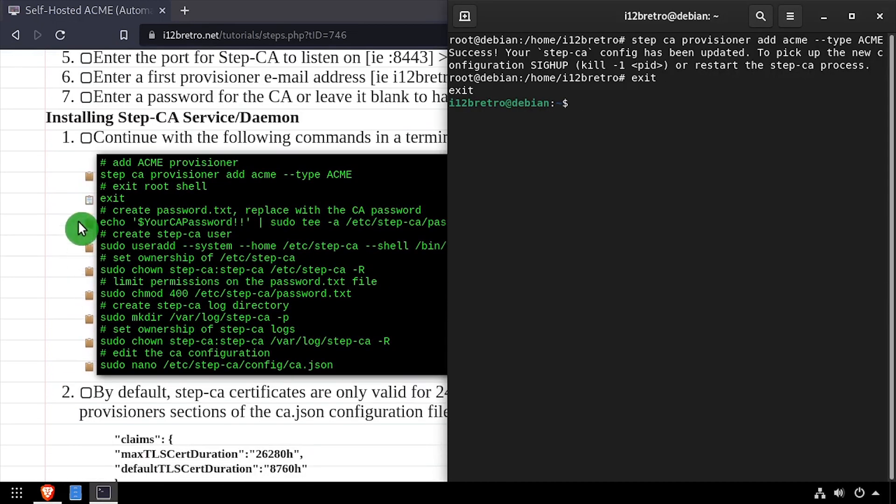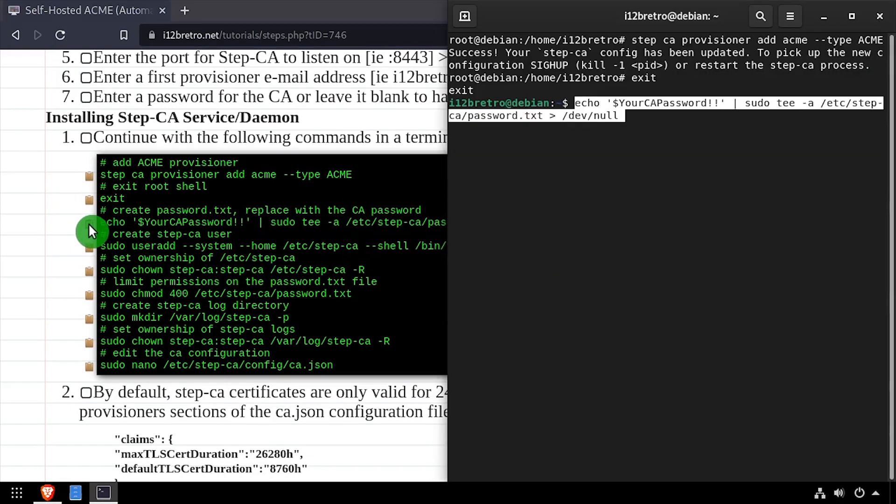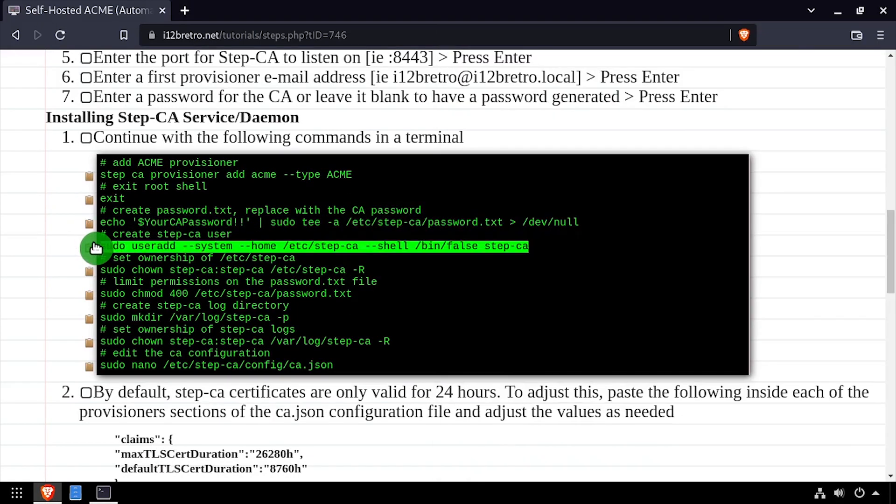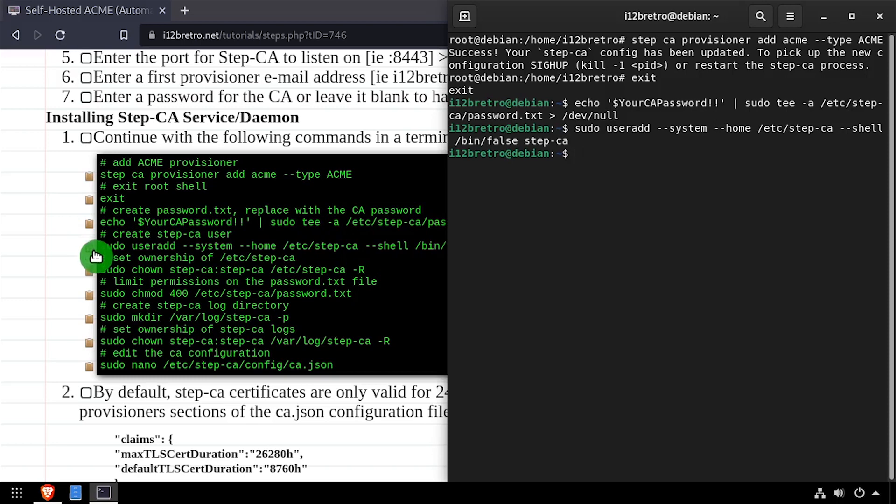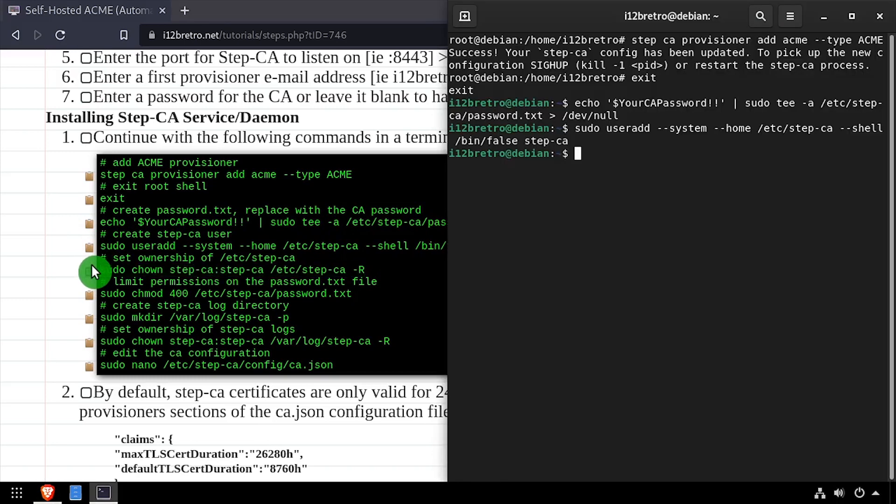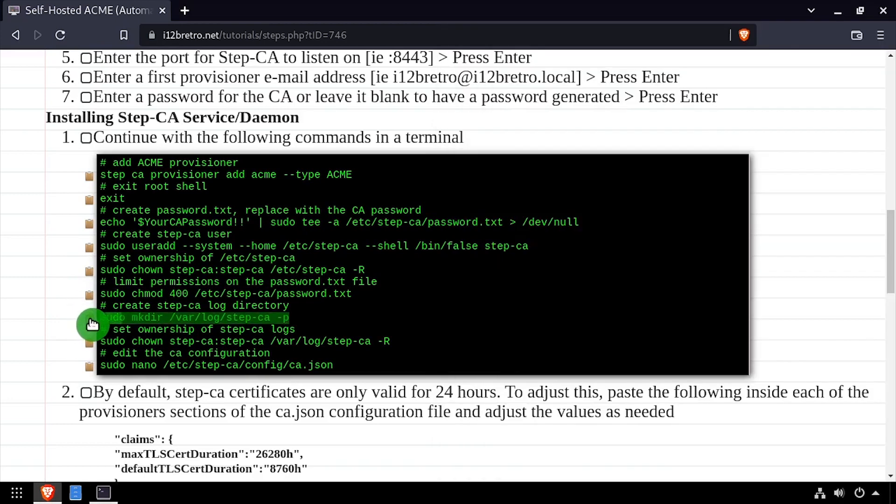We'll save the PKI password to /etc/step-ca/password.txt. Then create a StepCA account to use to run StepCA as a service. We'll set the new StepCA user as the owner of the /etc/step-ca directory, and limit access to the password.txt file to only the StepCA user.